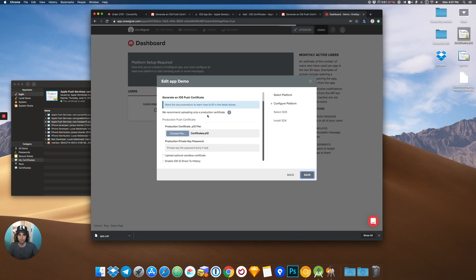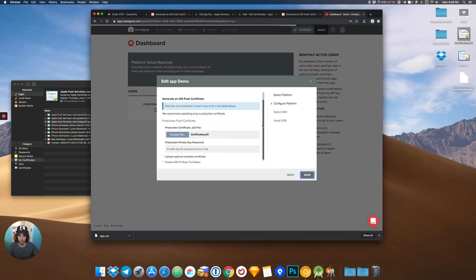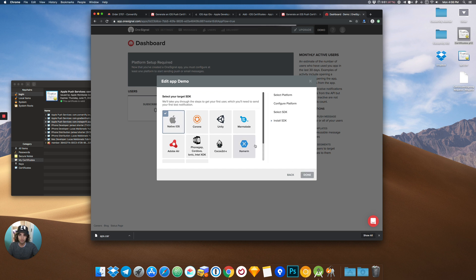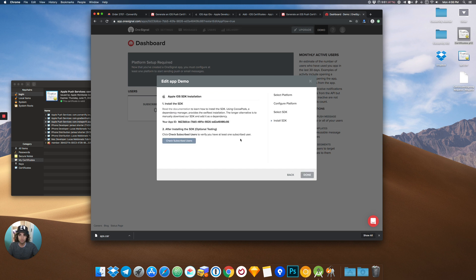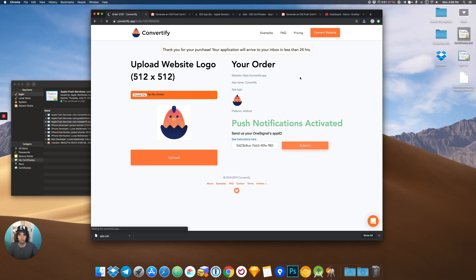And here OneSignal will give you the app ID. After you click native iOS, here you have the app ID. Copy and place it on the Convertify website. Thank you very much.